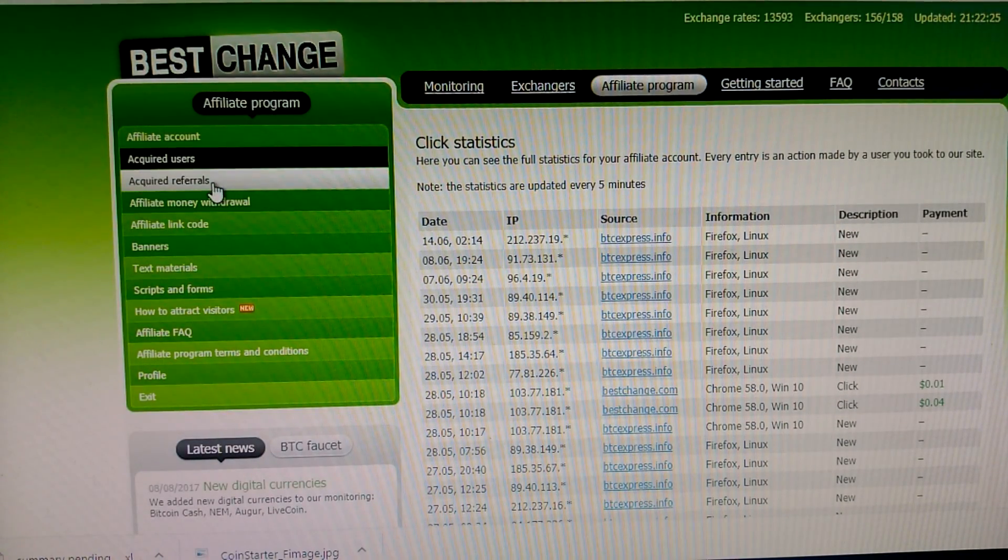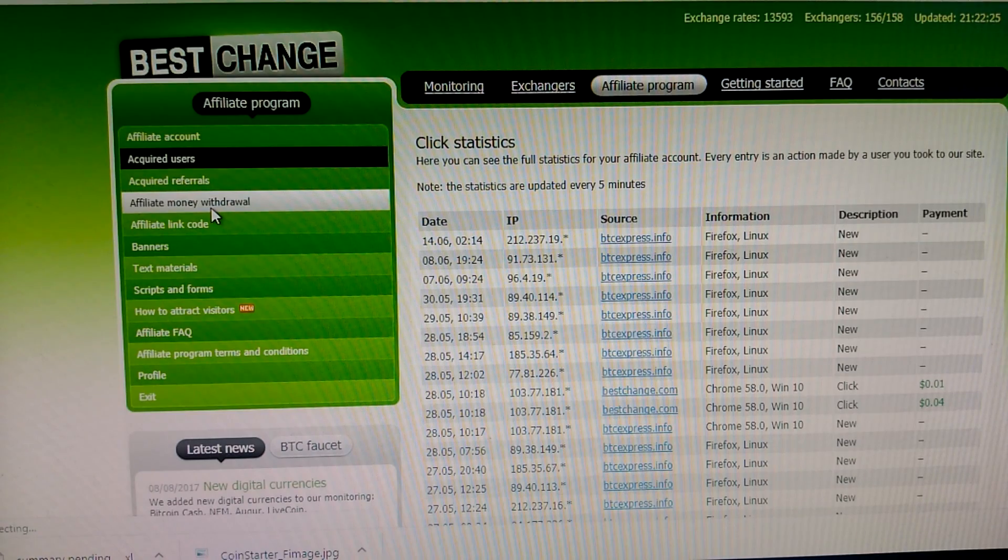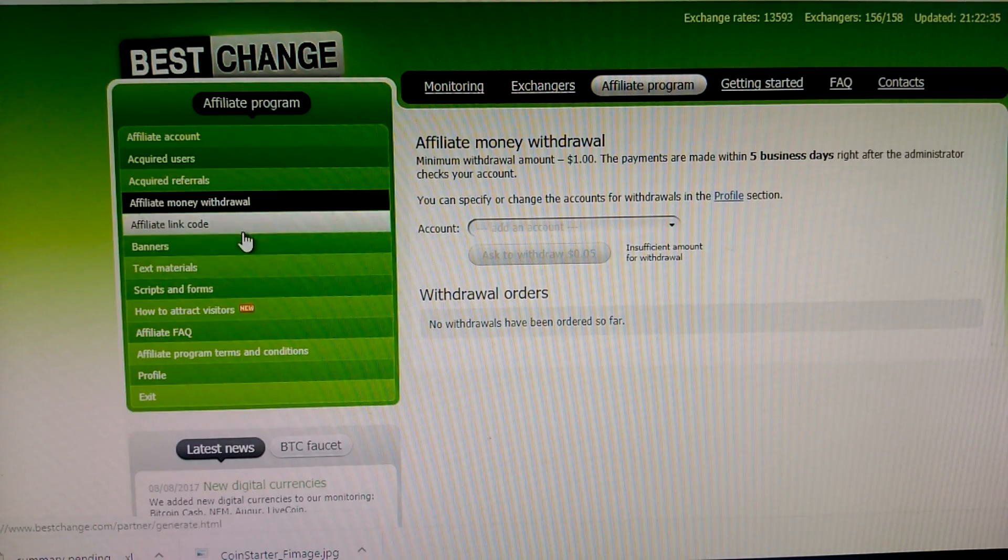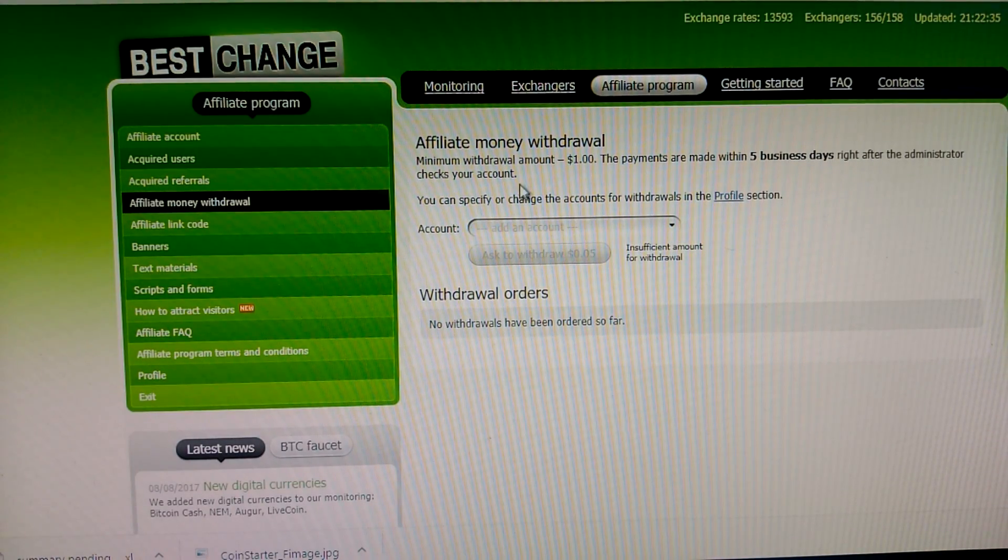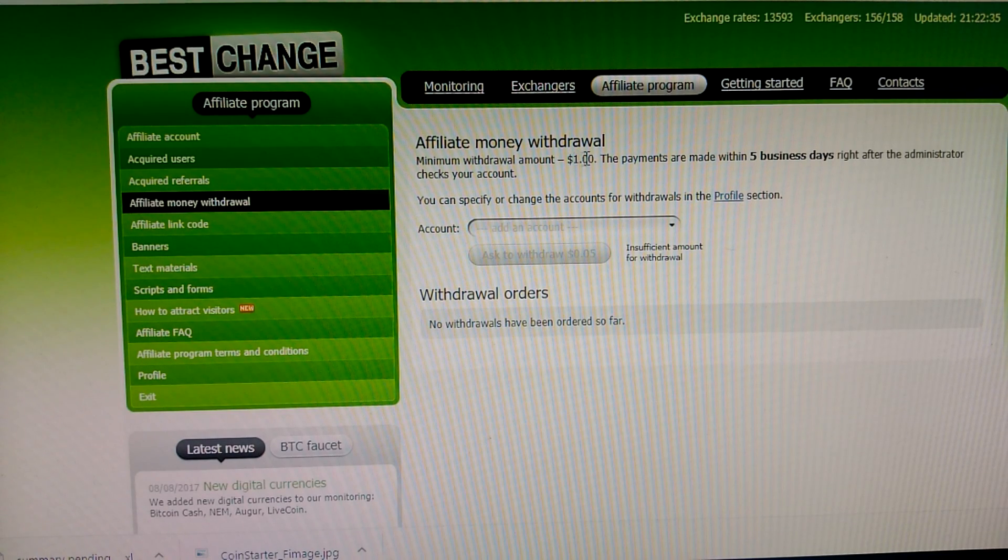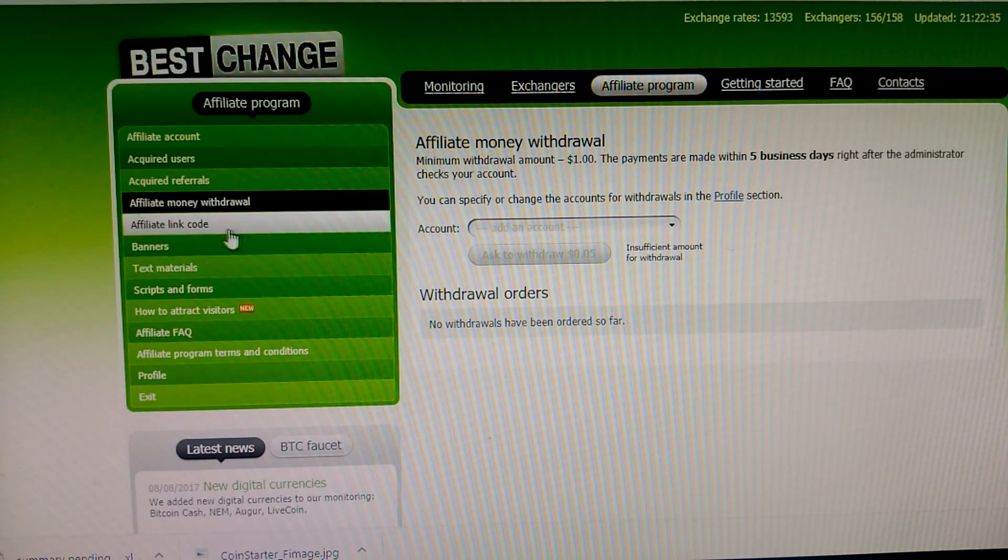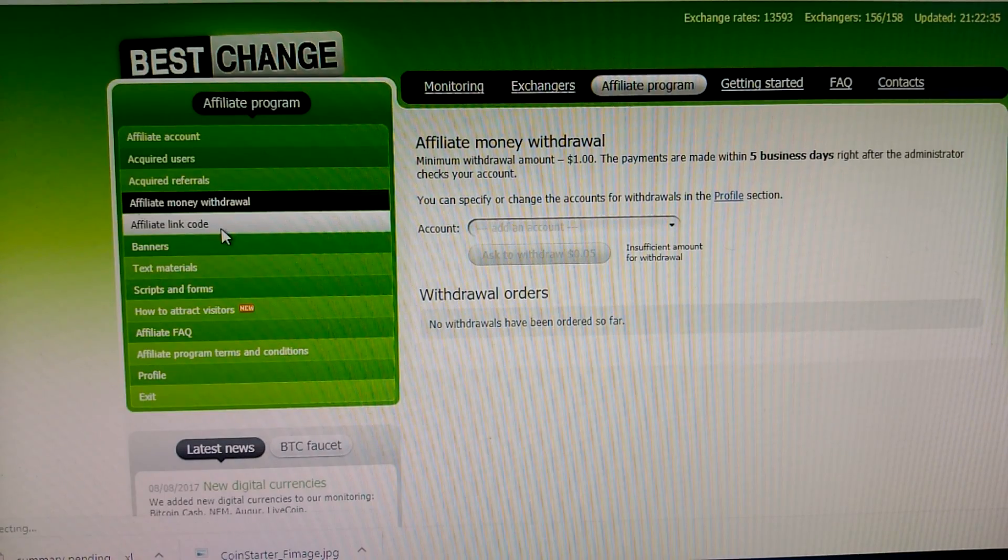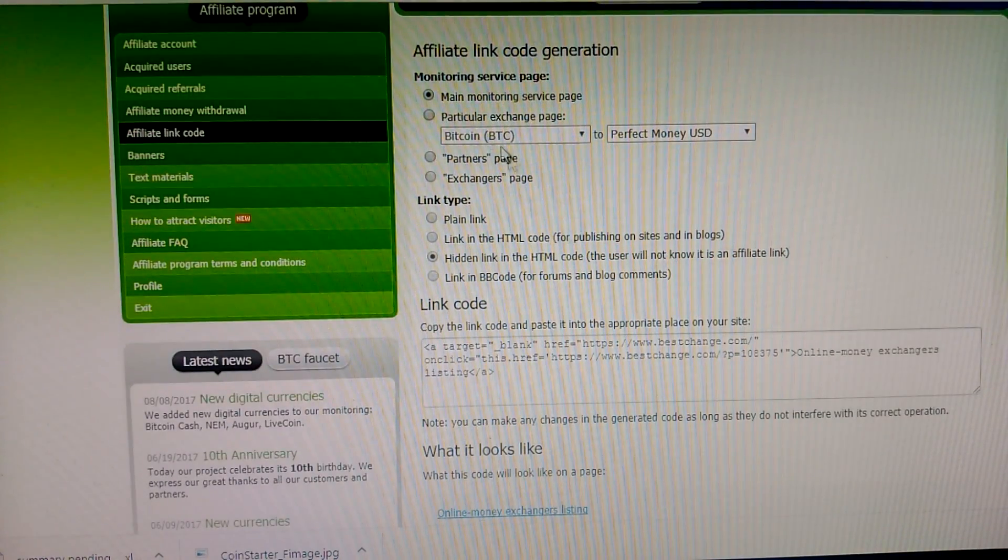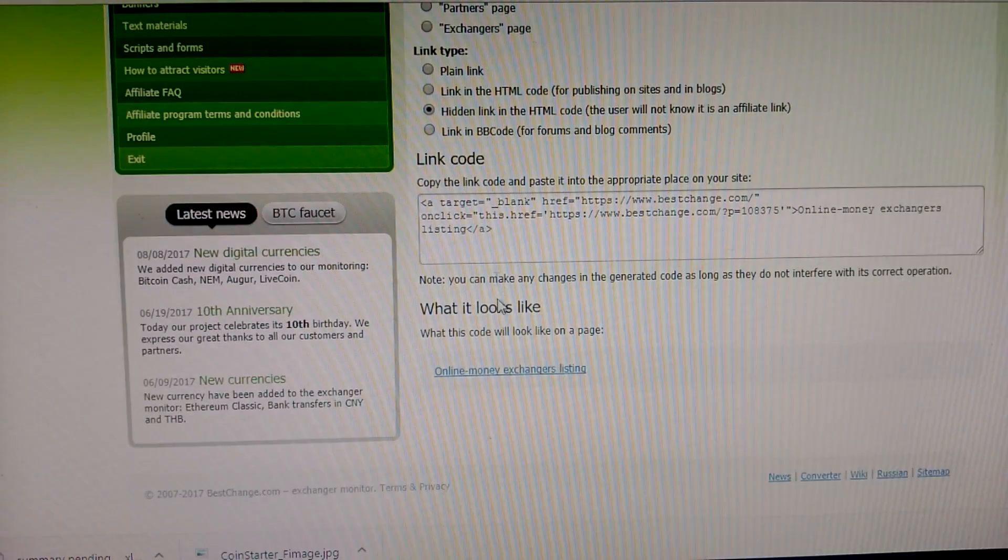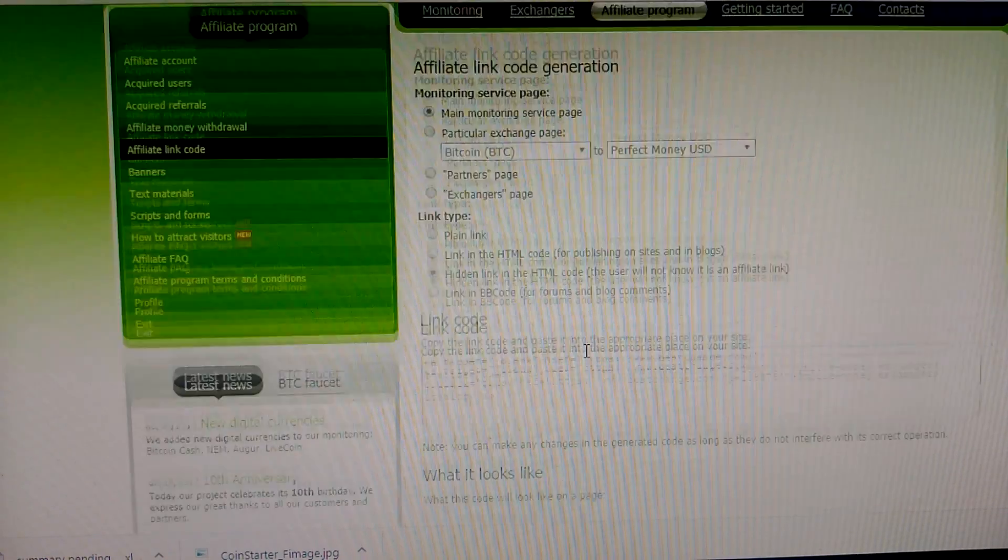Also, affiliate money withdraw. There's a money withdraw option, minimum one USD. If I reach one USD, then I can withdraw. Affiliate link code, there are many options for using the link code and using the referral option.